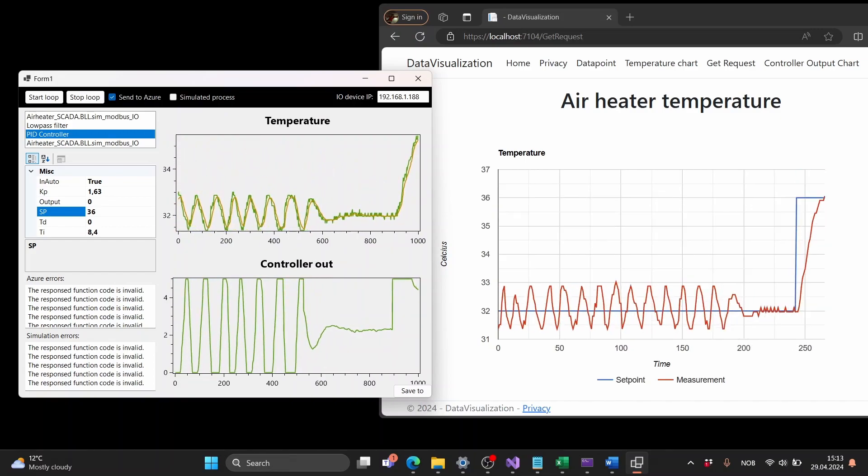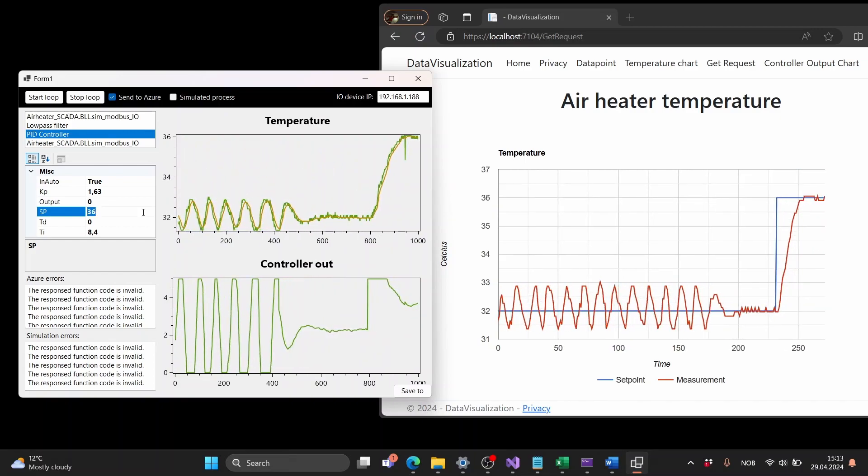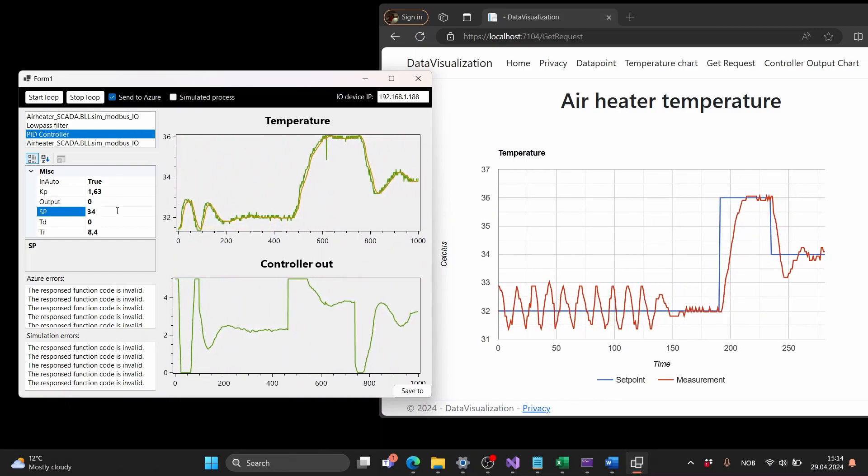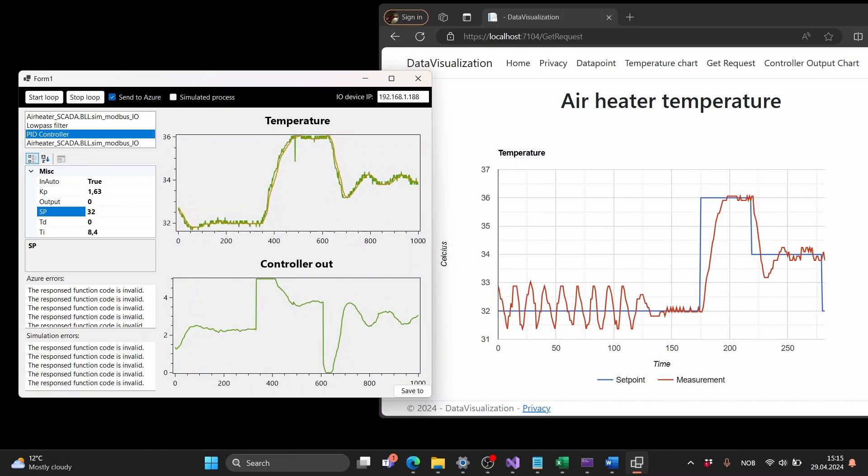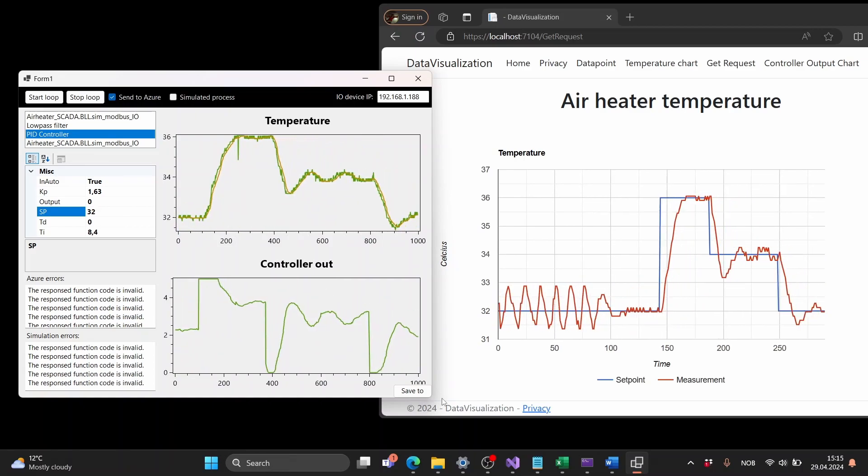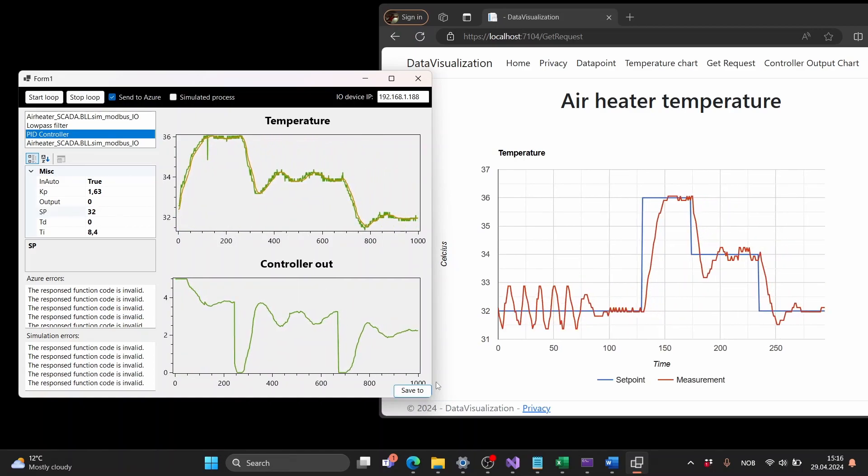As you see the temperature goes to the set point after a set point change and there are no oscillations so these parameters seems to work good.